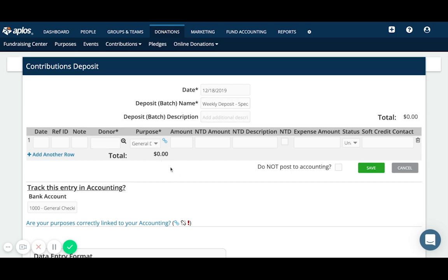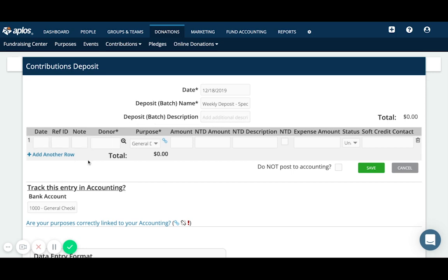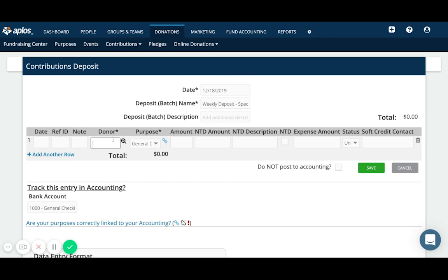So it'll be the same fields that you filled out in the contribution screen. You're just adding them all at once rather than adding them individually. So we'll have the date, which if it's the same as the date of the batch, you can leave this blank and that will be filled in for you automatically. If you have a reference ID, so maybe this is a check number, I can put that there. If I have a note, I can put that there. And then the donor name. So let's say we got this from Jake Peralta. This was for the after school project and he gave $25.